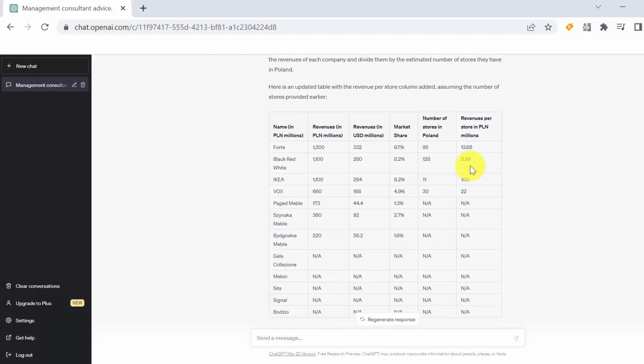As you can see, pretty fast. It took us probably three, four minutes to generate this data. We get something which we can try to play with. Obviously the problem is that I tried it three, four times and we were getting a bit different results every time.